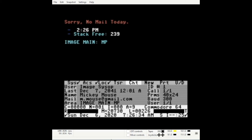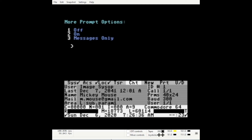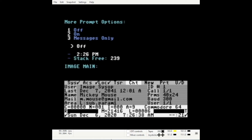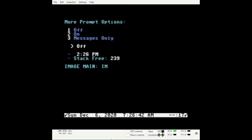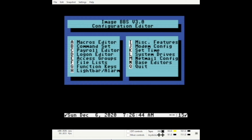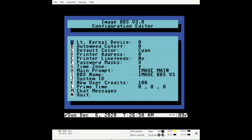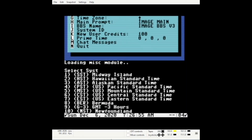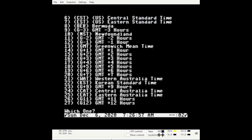Turn the more prompt off with the MP command. Enter IM to go to the configuration menu. Enter I for miscellaneous features. Enter G for time zone and set your time zone.